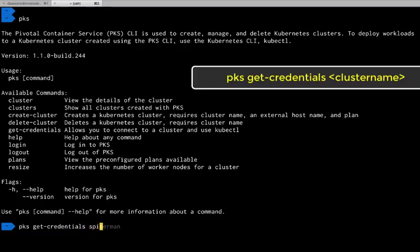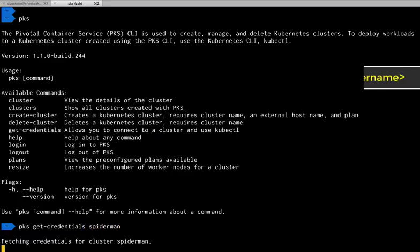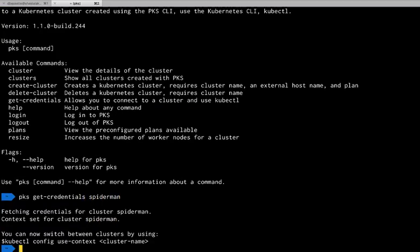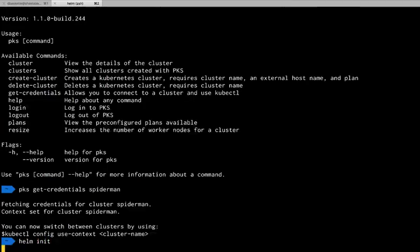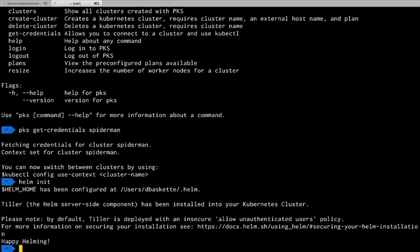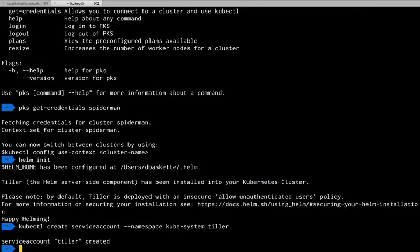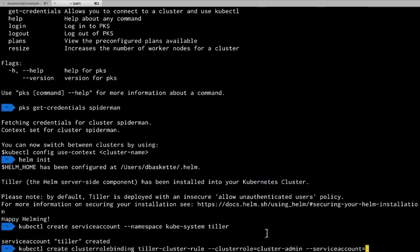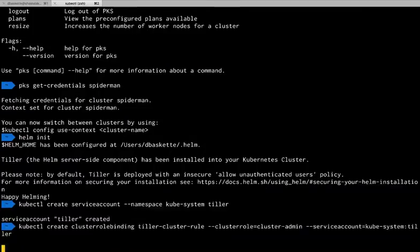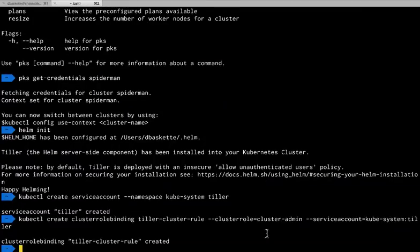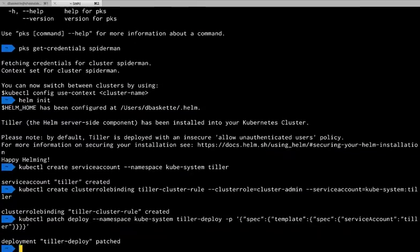So we issue a get credentials, and that will pull down the credentials to our local client so that we can log into the Kubernetes API. Then we can initialize Helm and use some kubectl commands to set up a service account that we can use to install software.